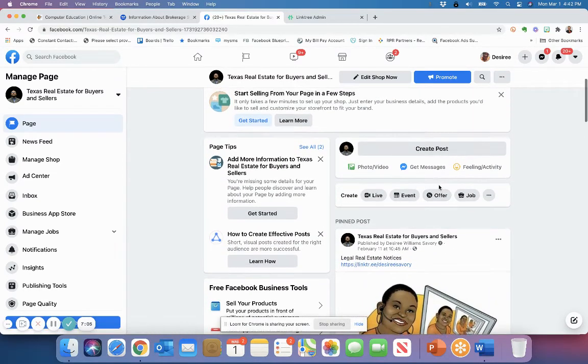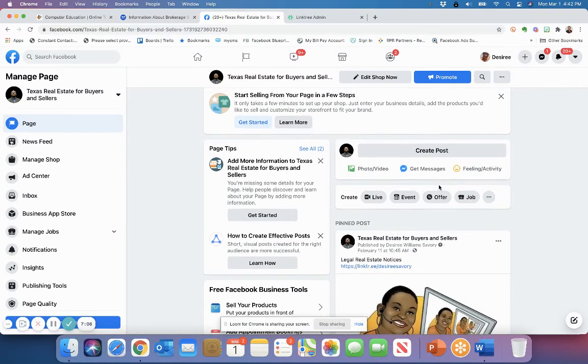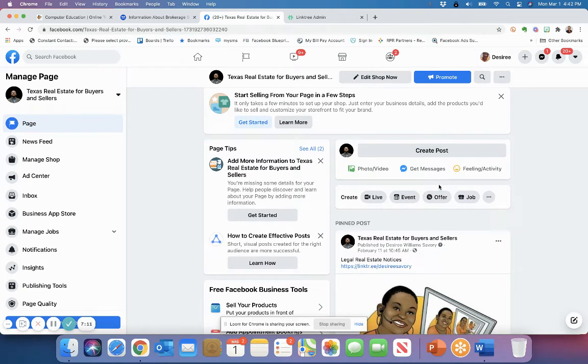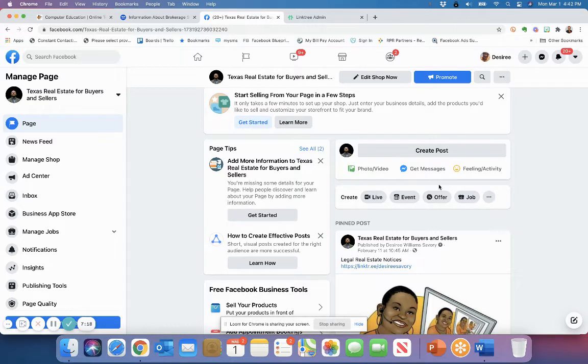When you don't have the minimum amount of followers on your page or likes on your page, you cannot use third party vendors. I highly recommend you don't use third party vendors anyway, because Facebook continues to make changes to those third party vendors.